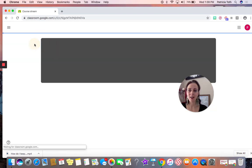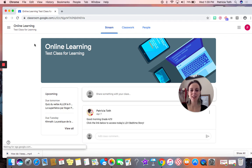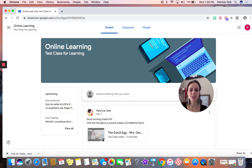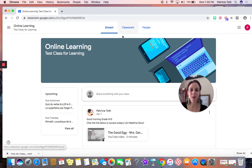Once I have opened my class, I'm going to look for my classwork, located at the top of the page, and click that.